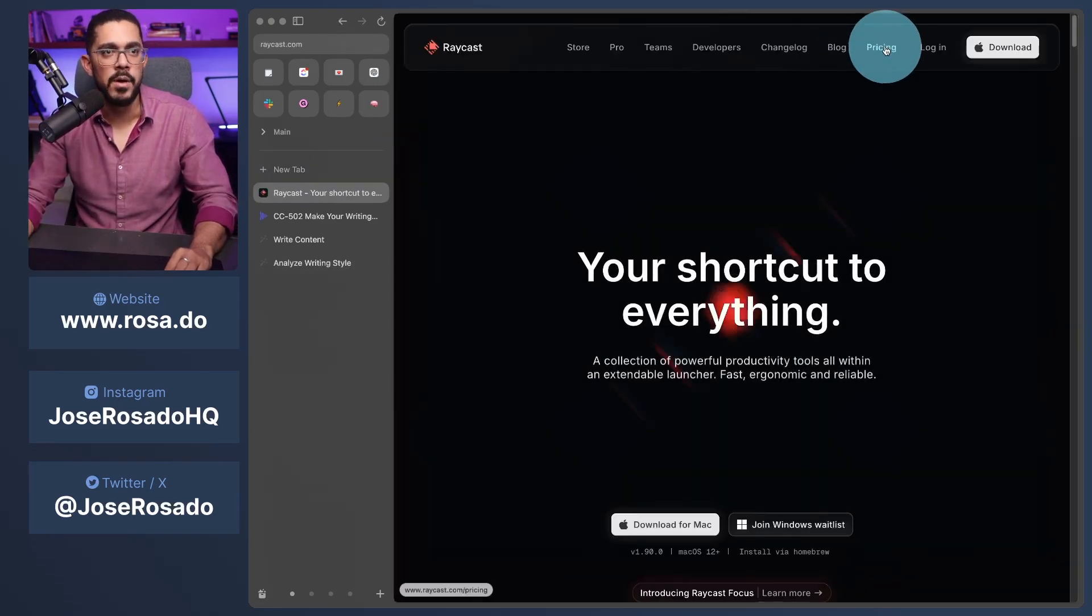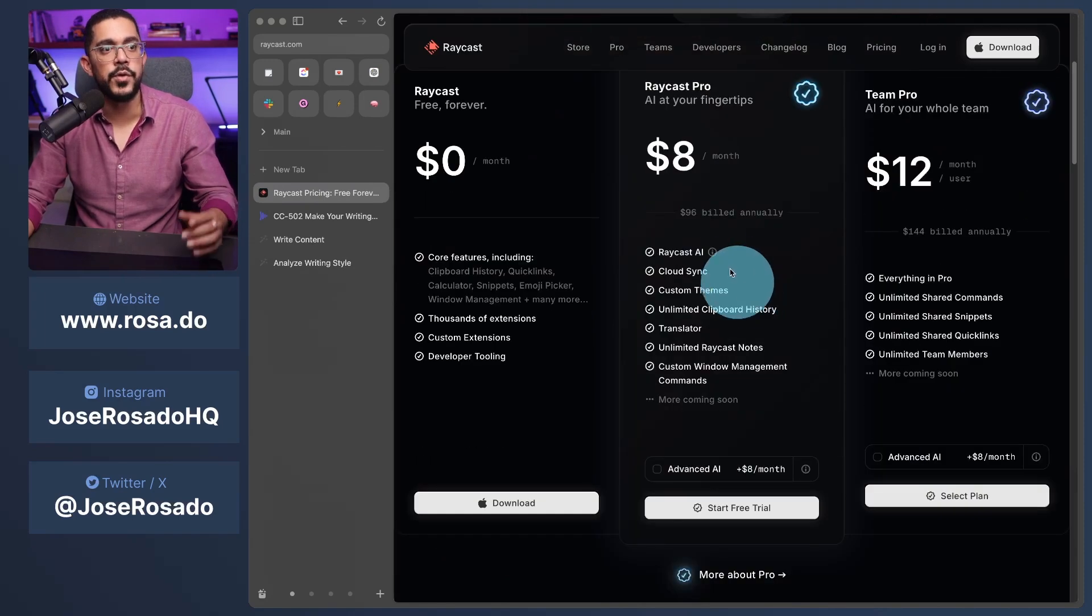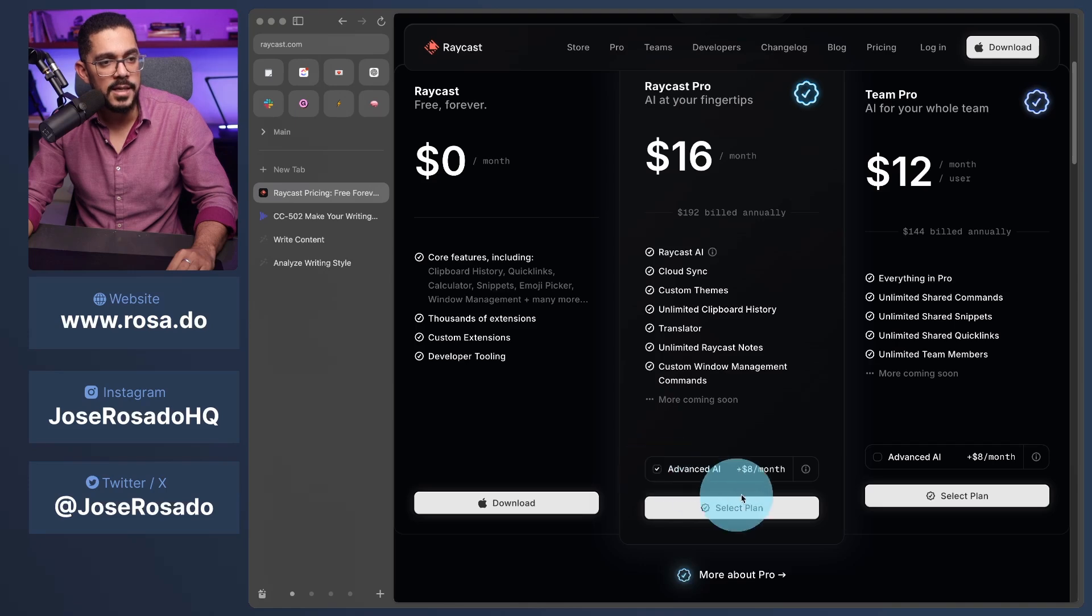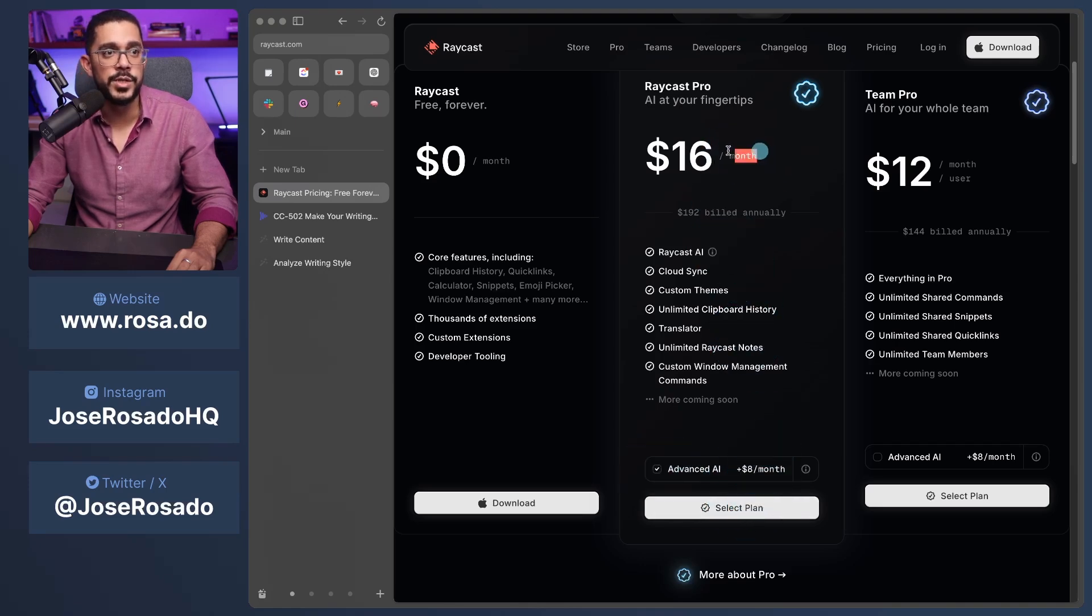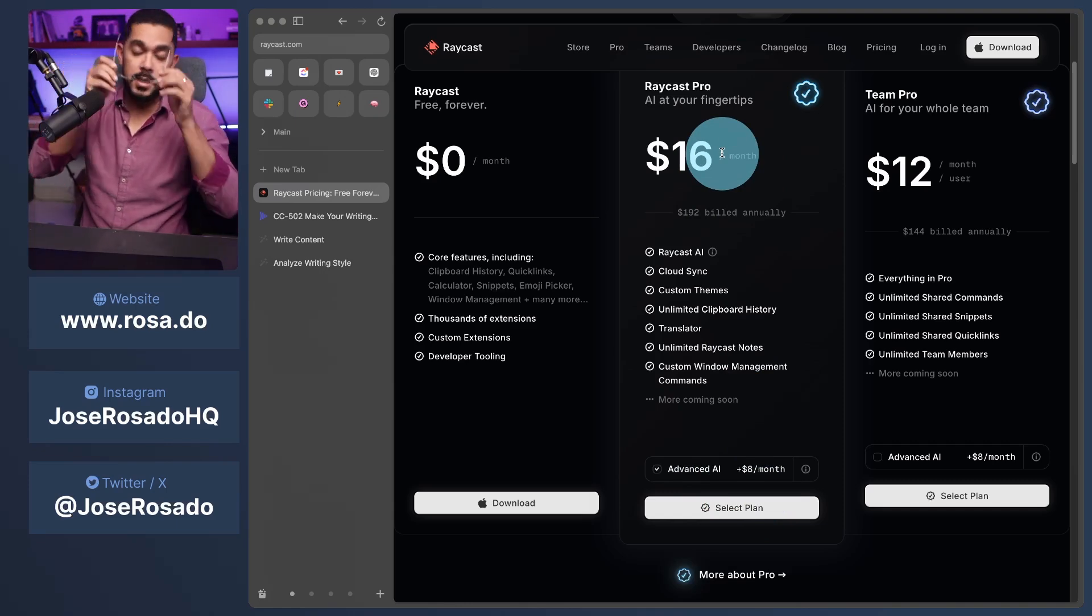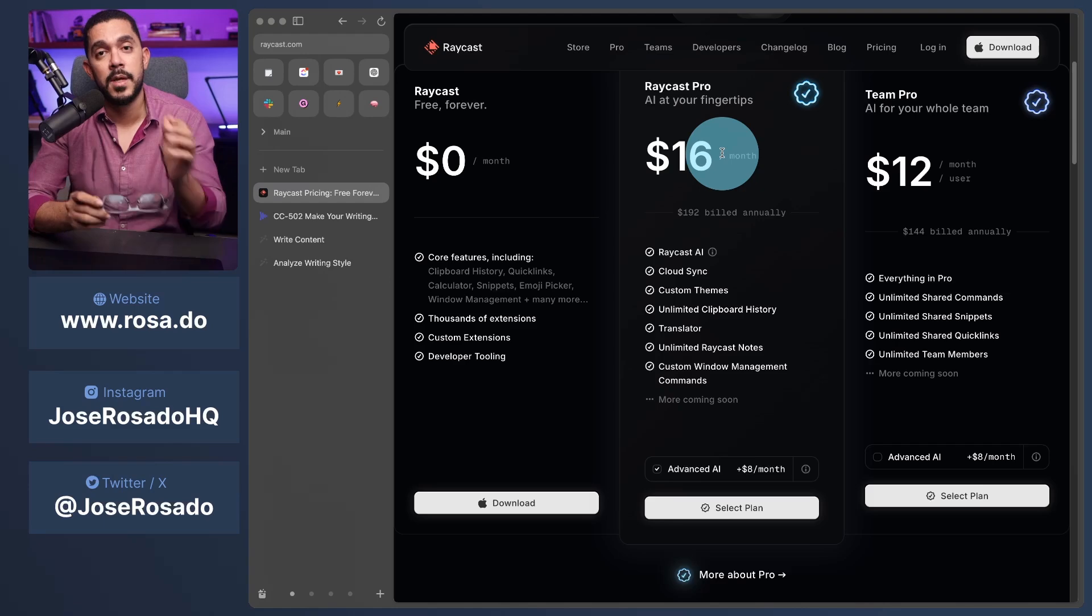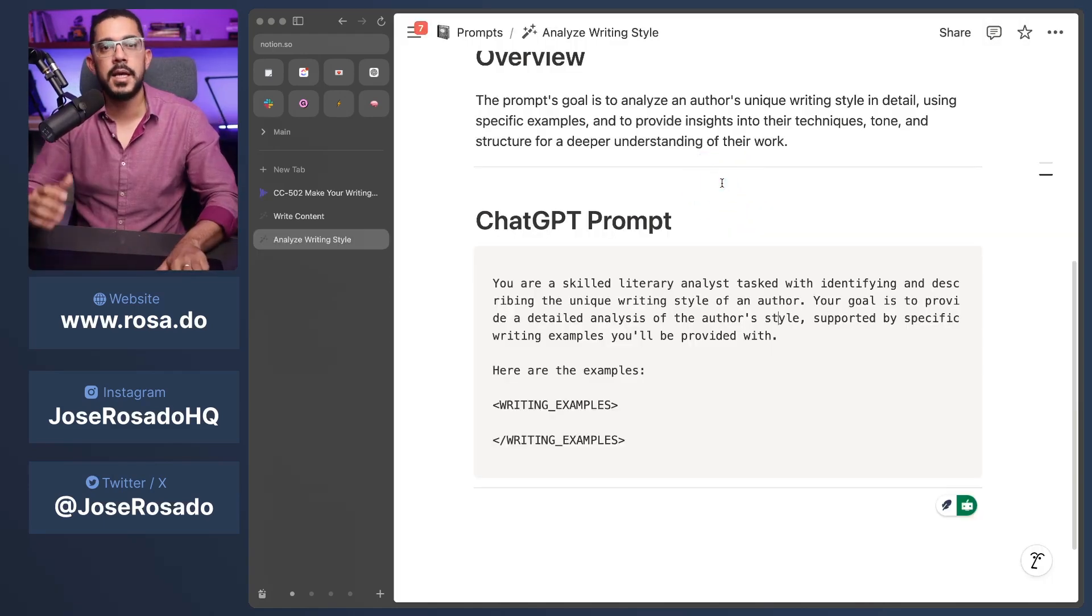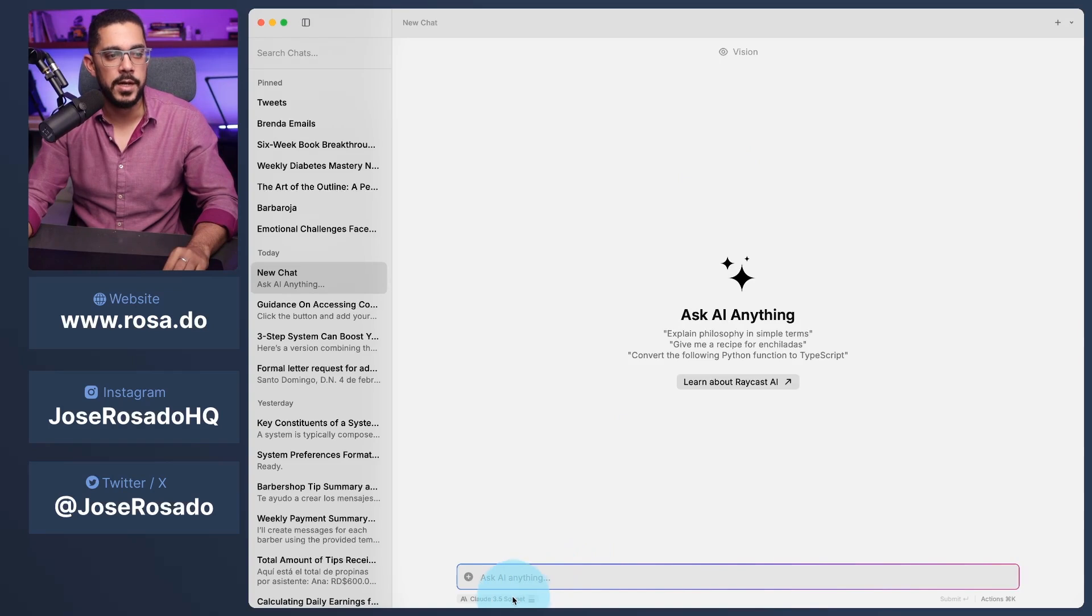And you can literally just go to raycast.com and download it. And of course, they have a price. It's $8 for using it with Pro. But if you want the advanced AI, it's $16, which is still cheaper than OpenAI's ChatGPT, Perplexity, and all of those apps combined. It really, it's a steal to say the least.